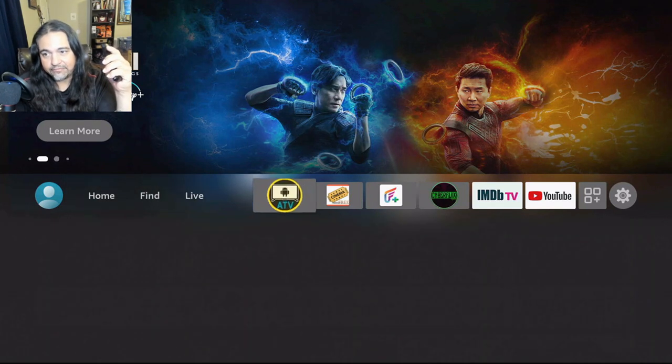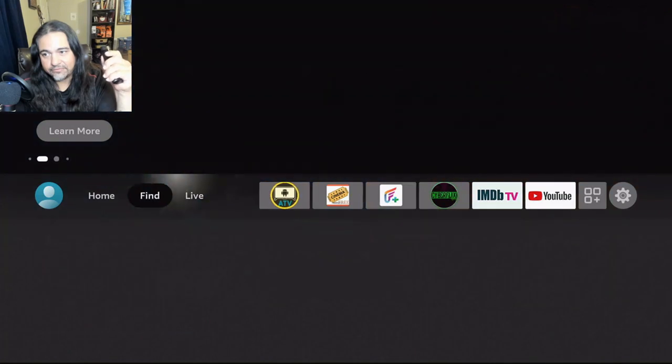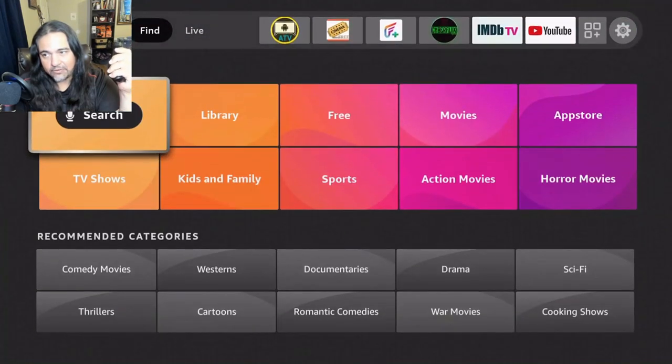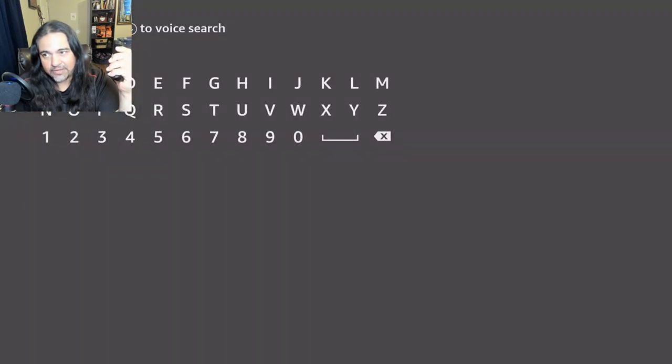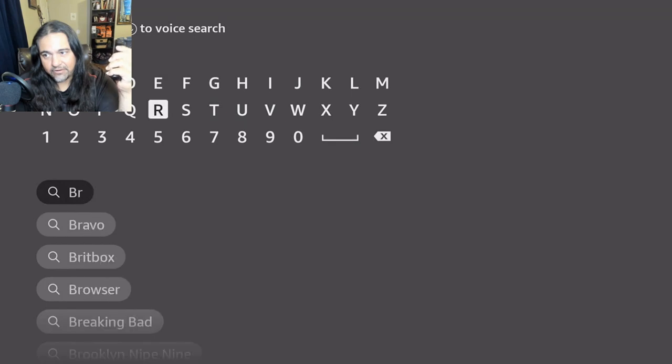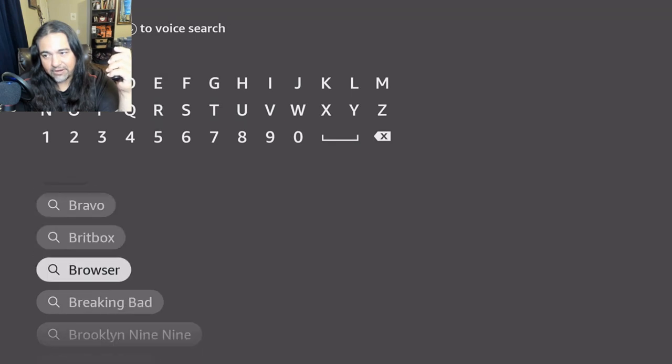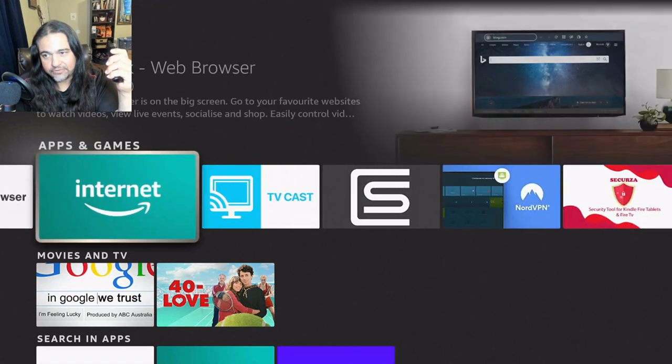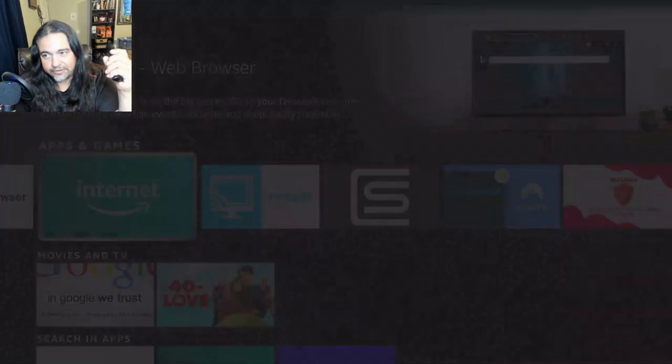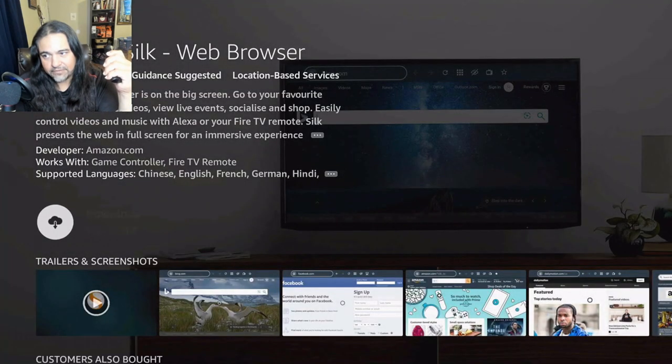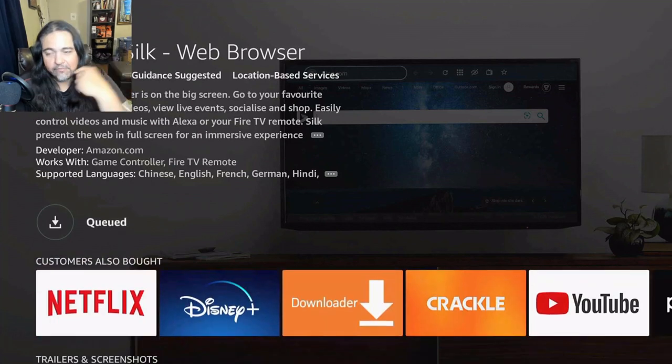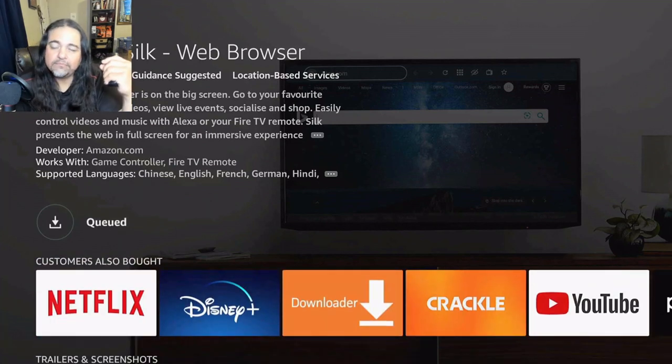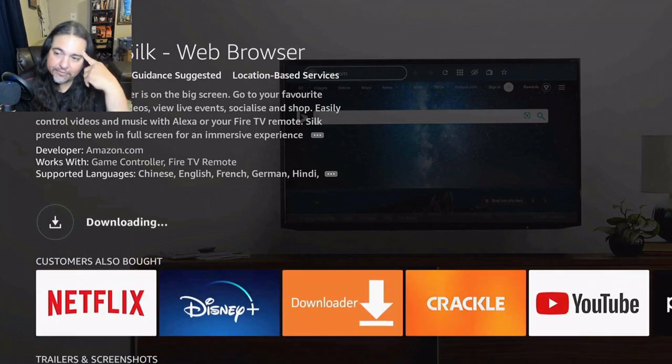Okay, so we're going to go ahead and click over to find. I'm going to go ahead and click that. I'm going to go to B, I'll put R. It's looking up the word browser. Click that. I'm going to go to internet. Download. Wait for it to download.